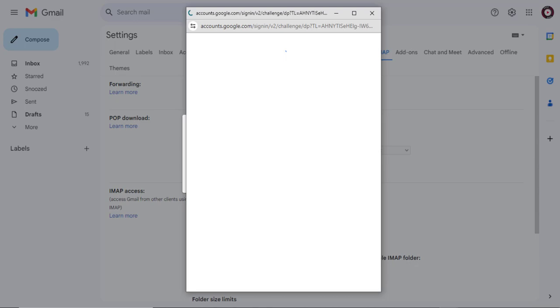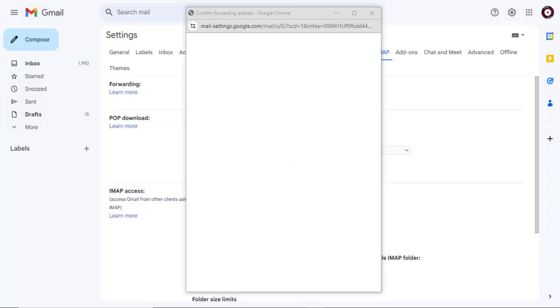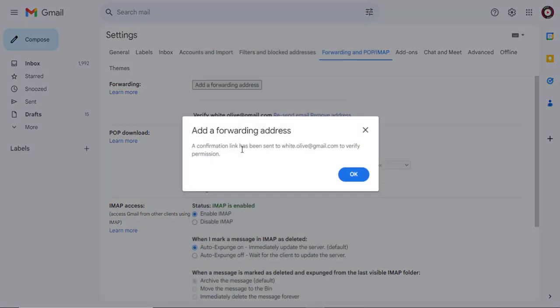To enable forwarding emails from this Gmail account, you need to verify the Gmail account belongs to you and continue the process. After adding the forwarding address, a confirmation email will be sent to the forwarding email address.